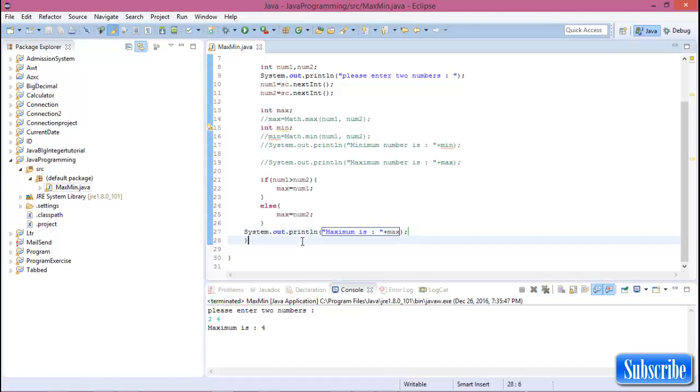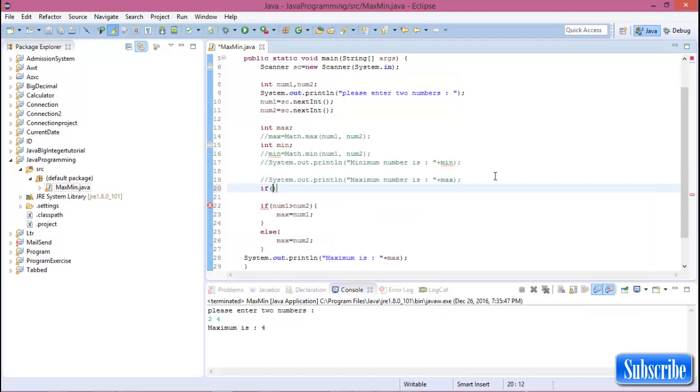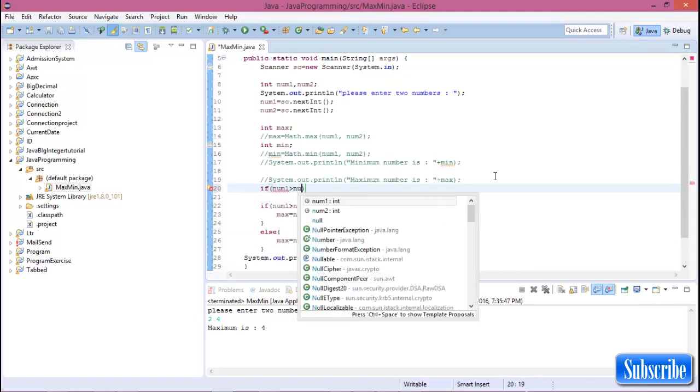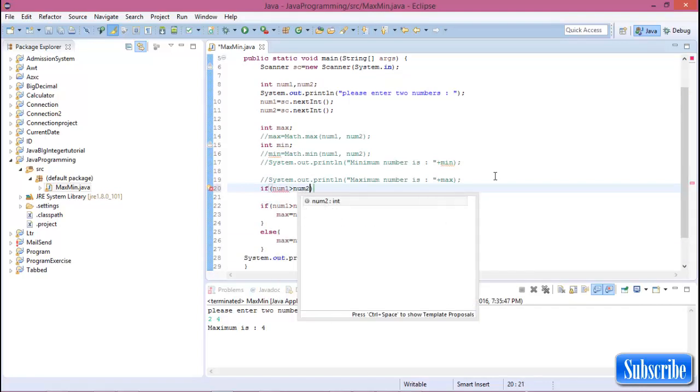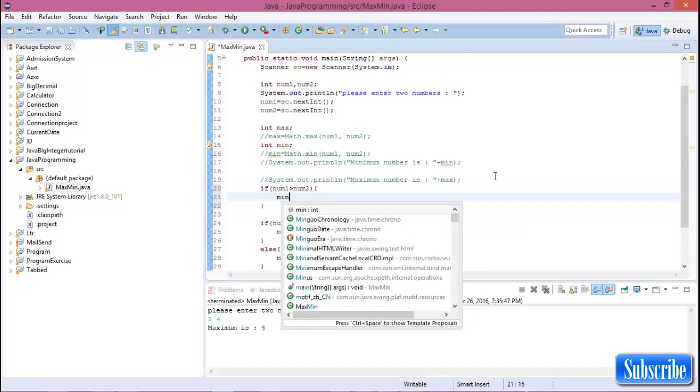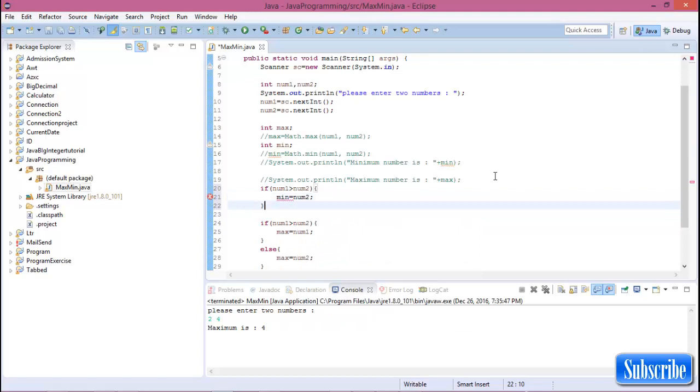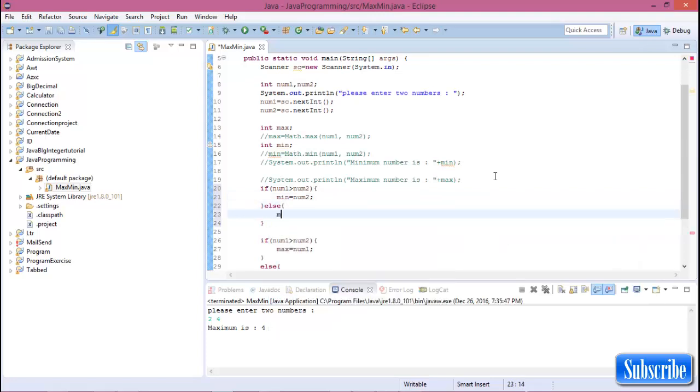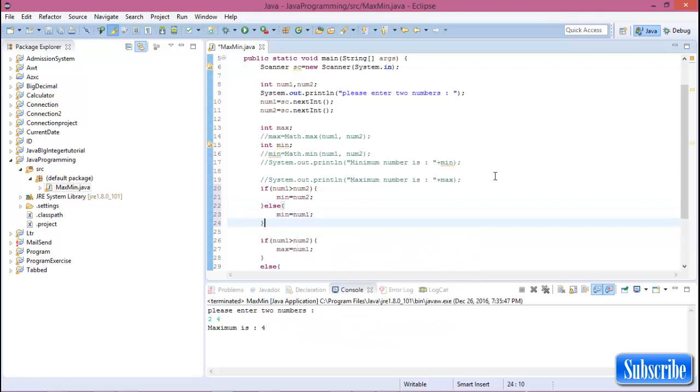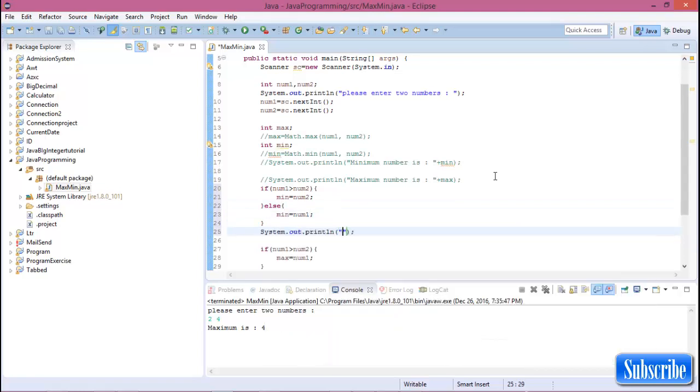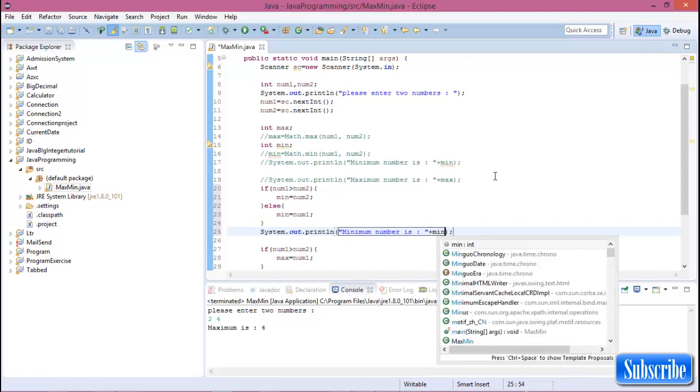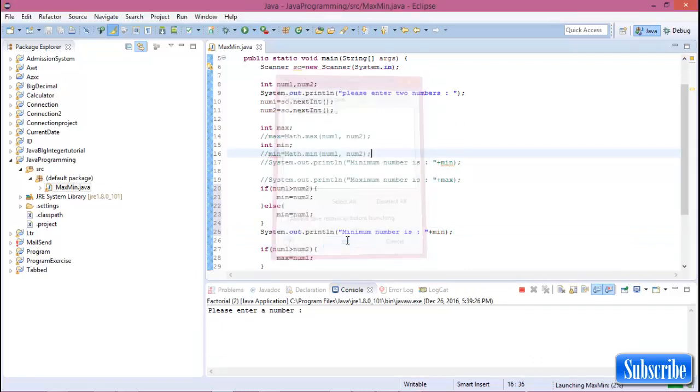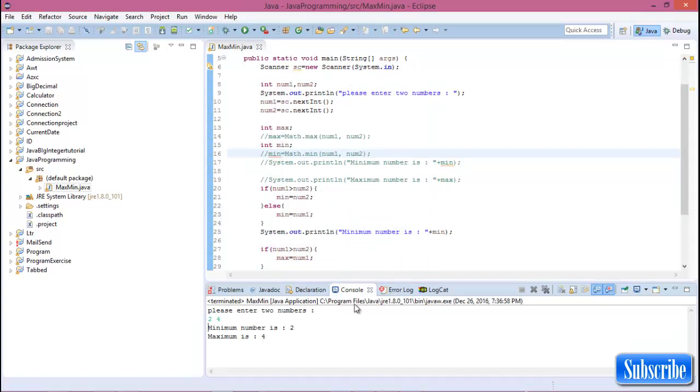If num1 is less than num2, then minimum equals num1, else minimum equals num2. So now run this program. Enter two numbers 2 and 4. Minimum number is 2 and maximum number is 4.